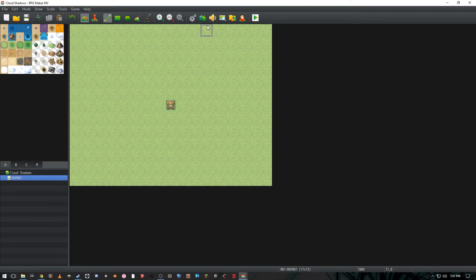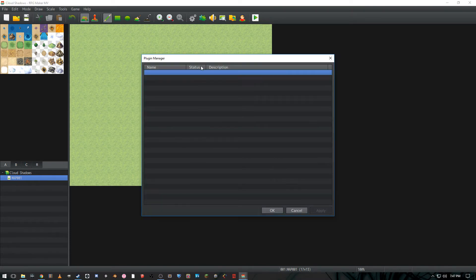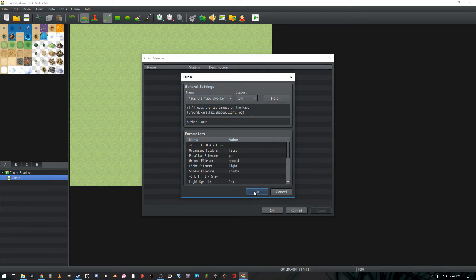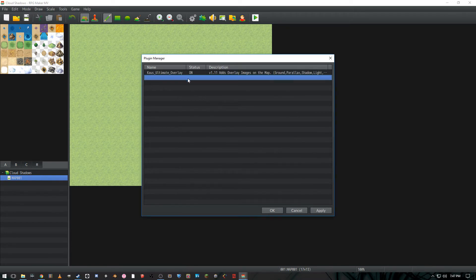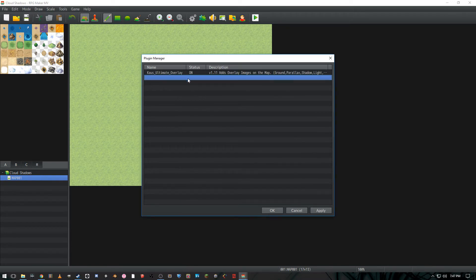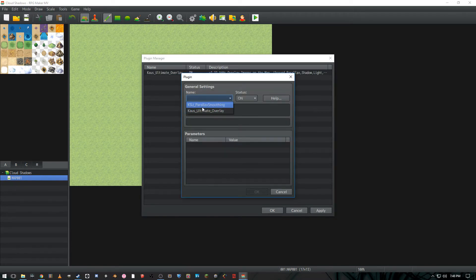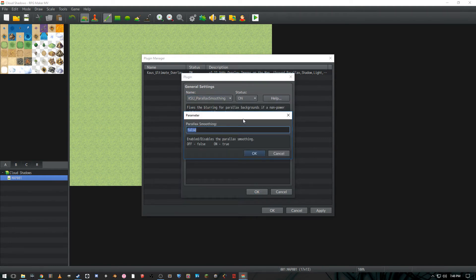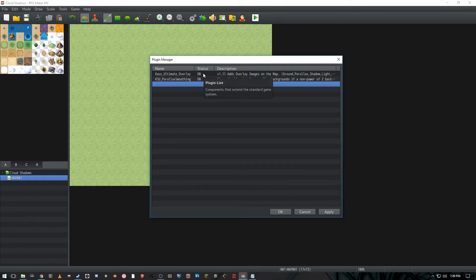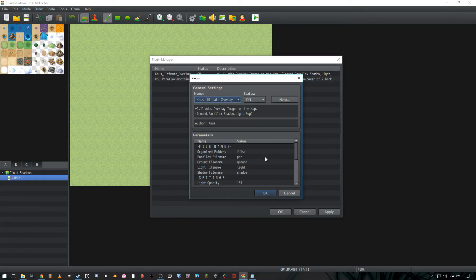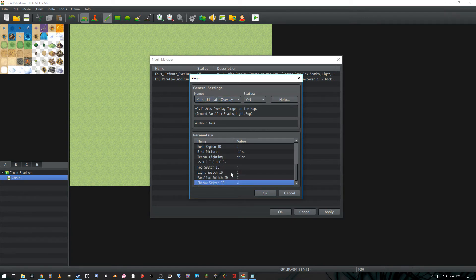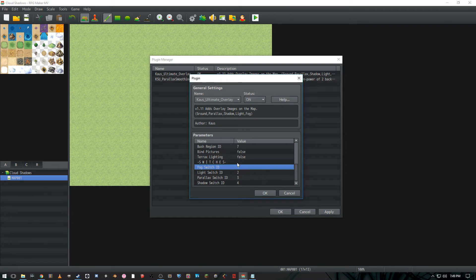And that's basically it for that. Next what we're gonna want to do is go to plugins up here, double click, and add the Kaios Ultimate Overlay. And then under it, very important that you put this under it, you choose the Parallax Smoothing, and I imagine you would change this to true to enable it. And now if I remember correctly in Kaios's Ultimate Overlay there are a couple things you need to remember which is the switch IDs for the fog, light, parallax and shadow, so just keep in mind which switches you decide to use for this.